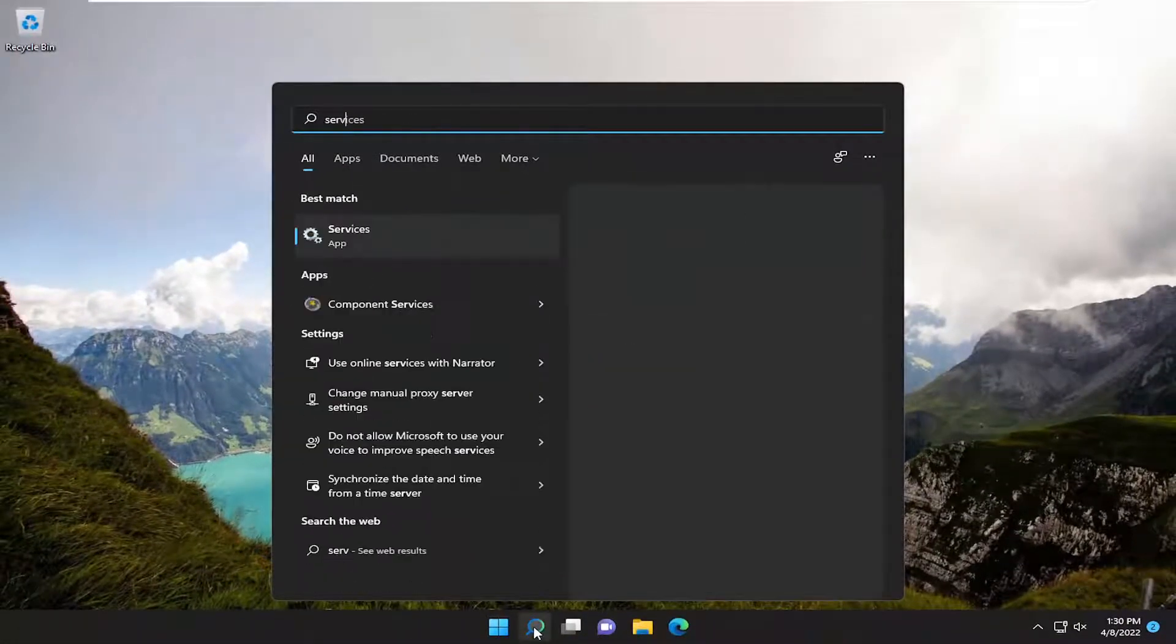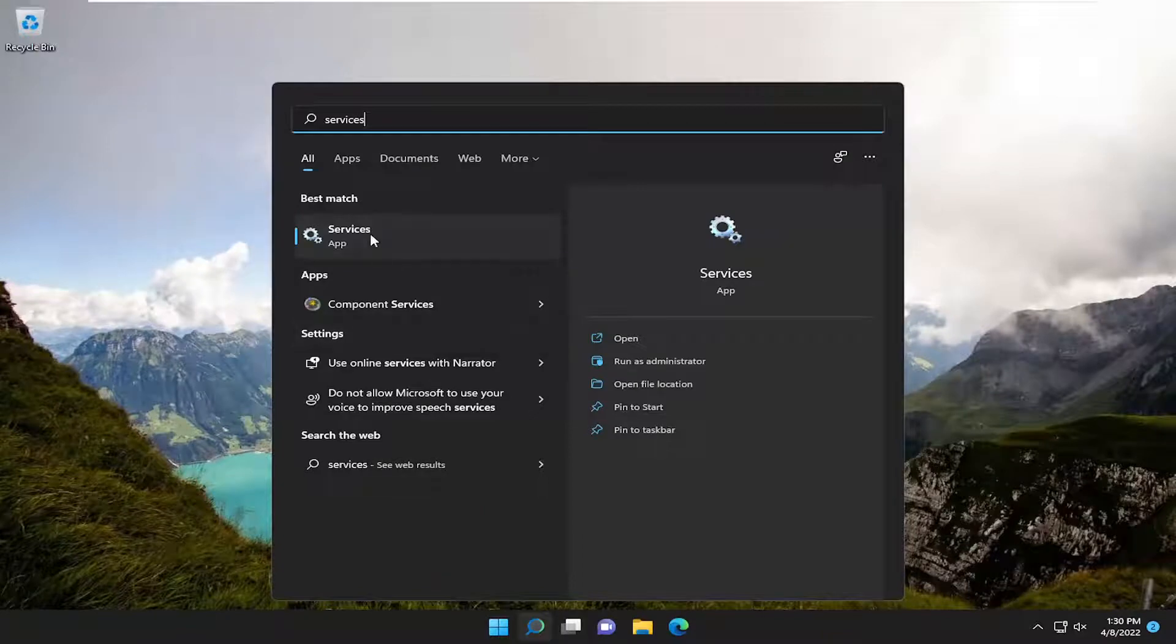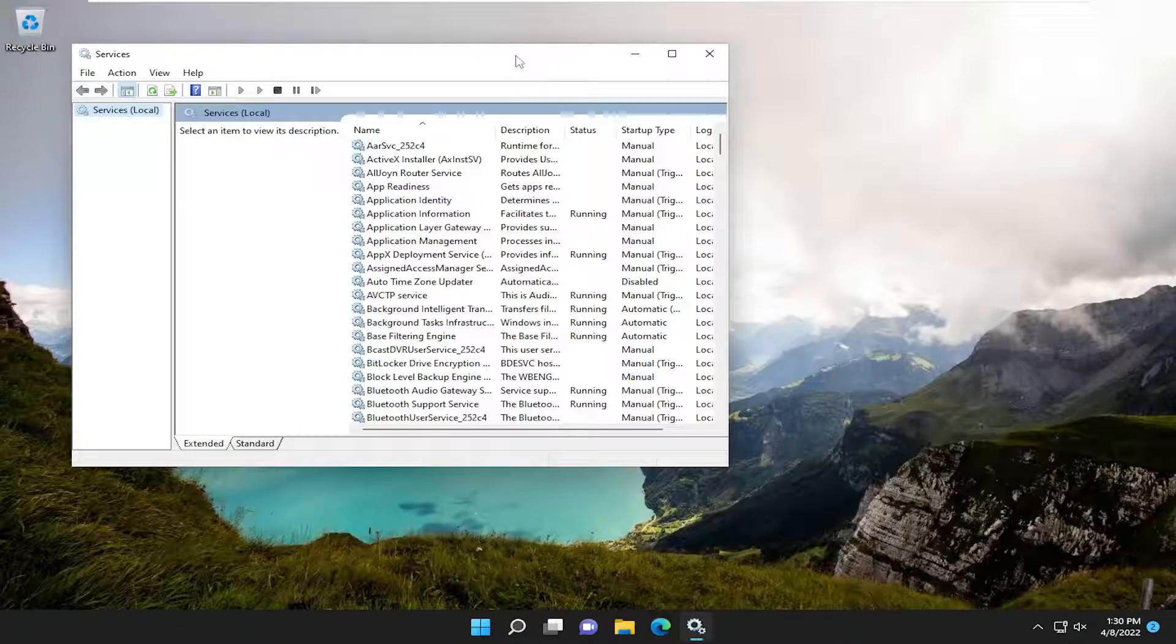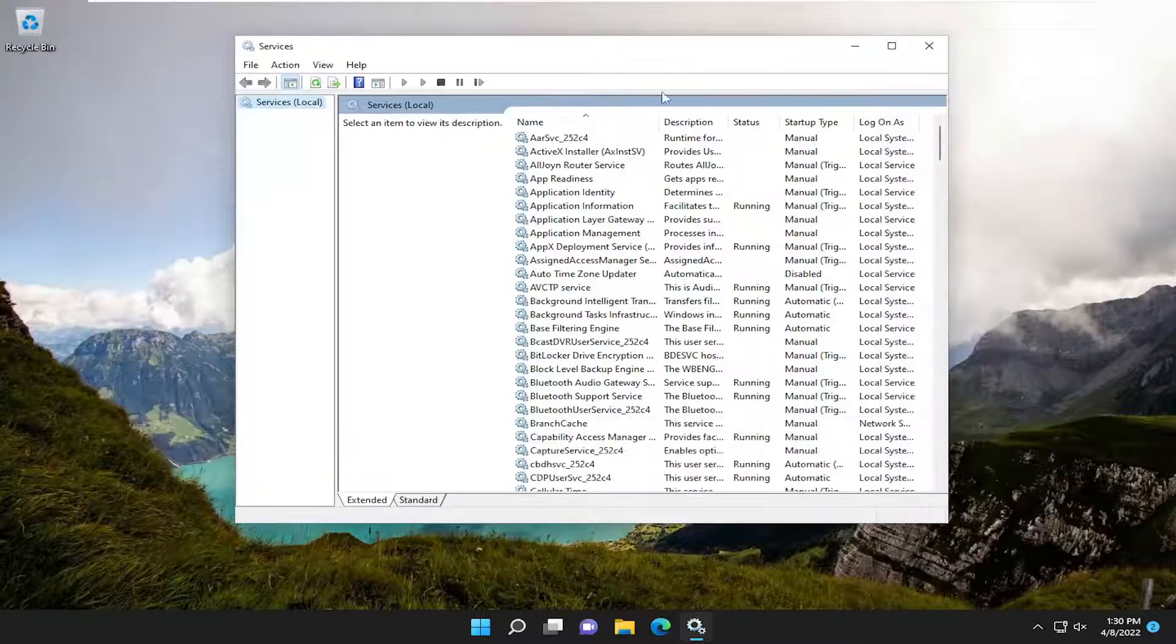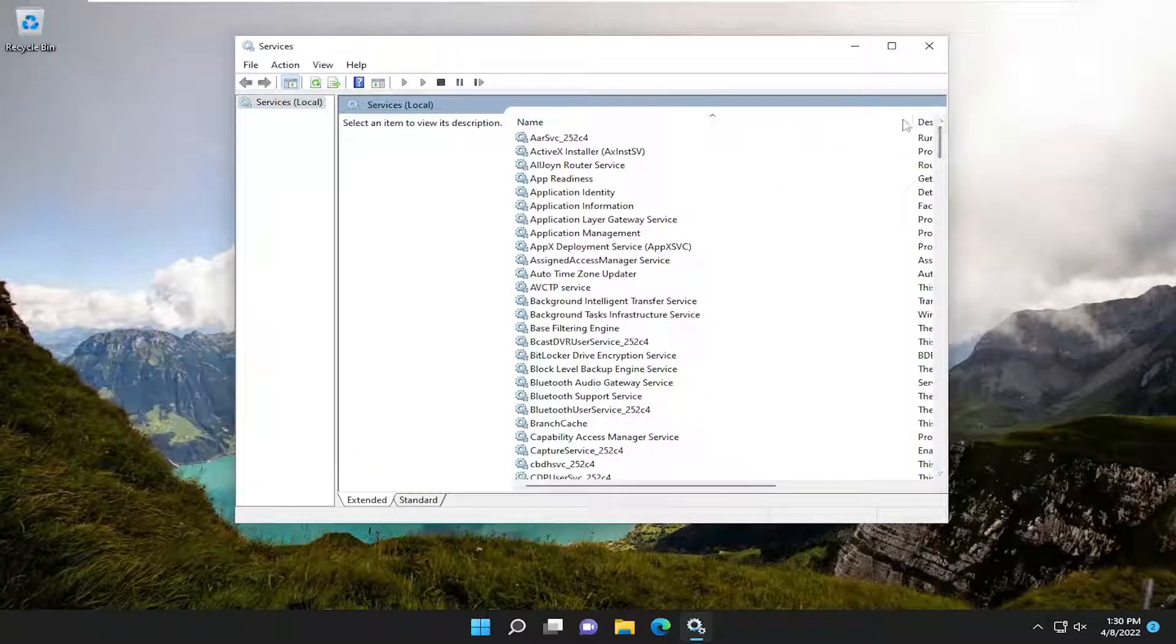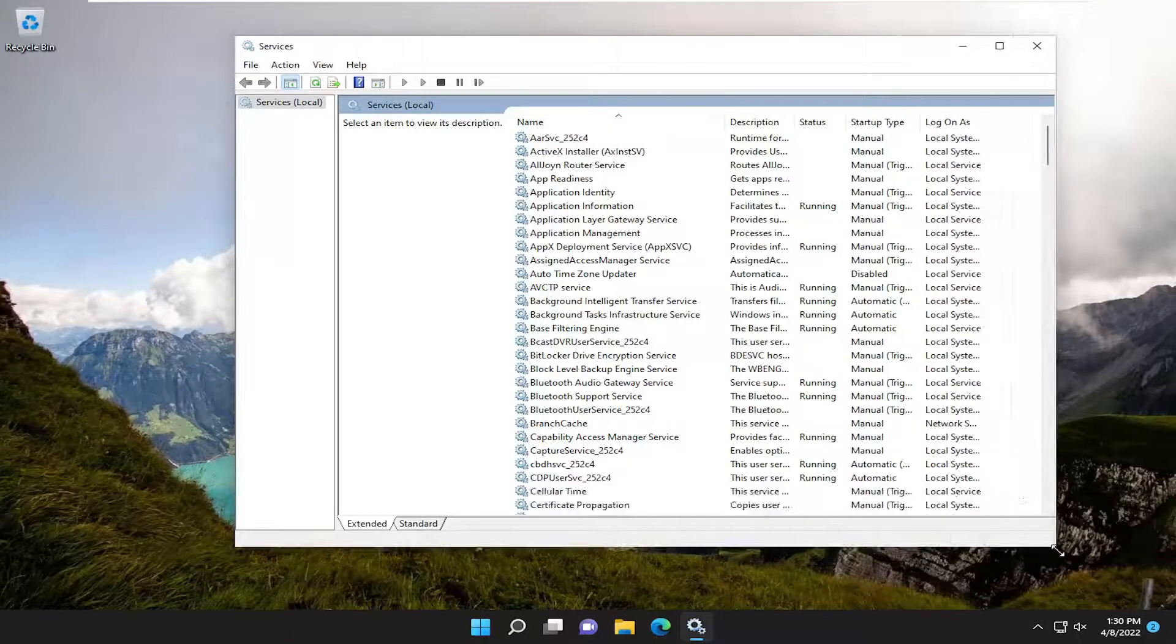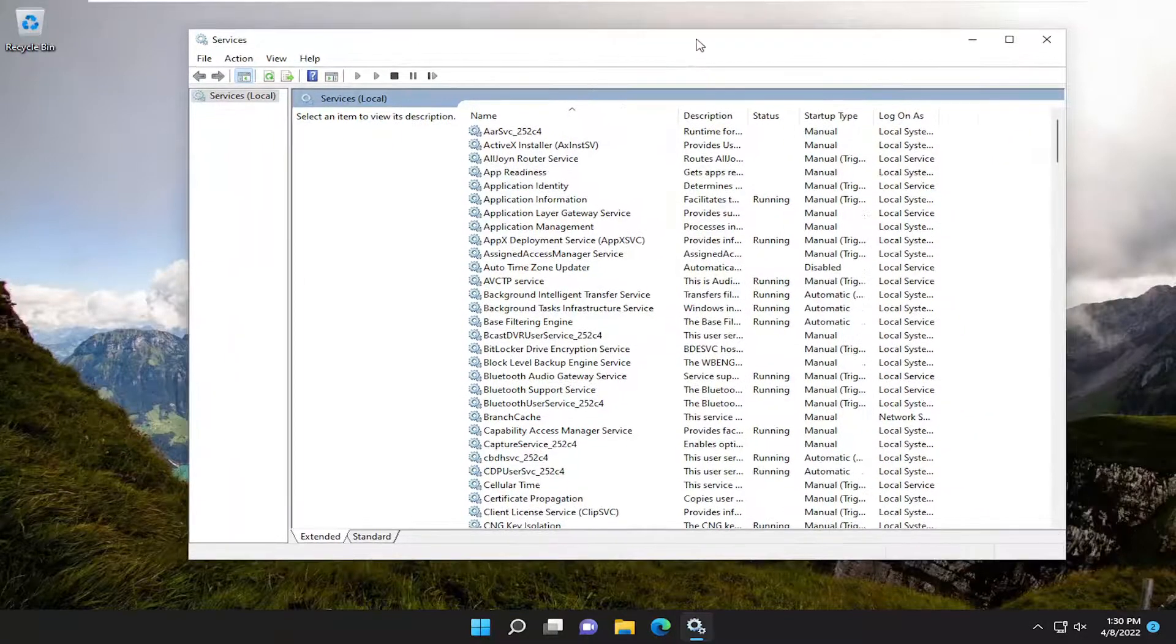Type in services. Best match should come back with services listed right above app. Go ahead and open that up. And we're going to make this window a little bit wider here. Didn't have to make it that large for that column.